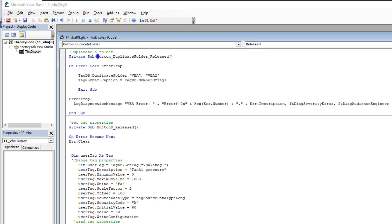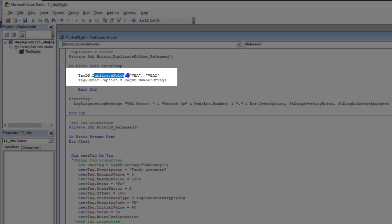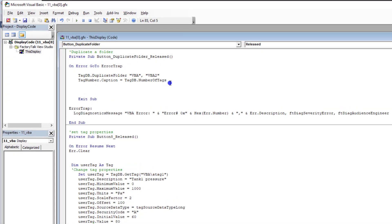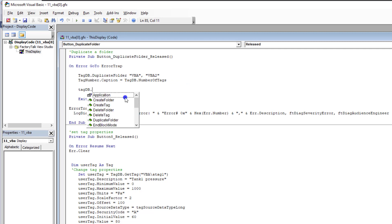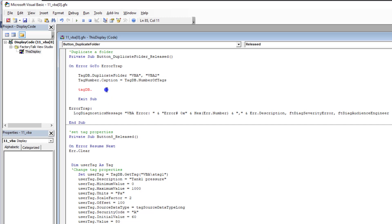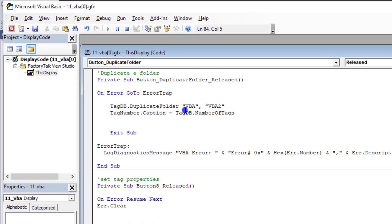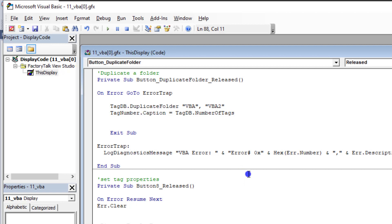Now I know this is my Button Folder. When I release it, I want to take the tag database and use dot Duplicate Folder. If I type 'tagDB.' in the editor, I can see all available commands — Create Folder, Create Tag, Delete Folder, Delete Tag, and more. Understanding VBA code is different from writing it. In this case, I want to duplicate folder VBA and create a new folder called VBA2 — setting the tag number and caption.